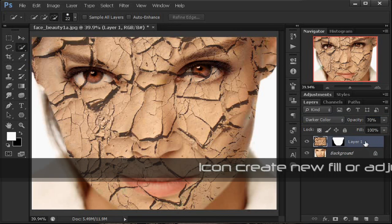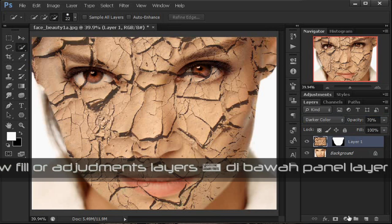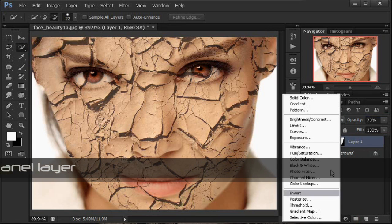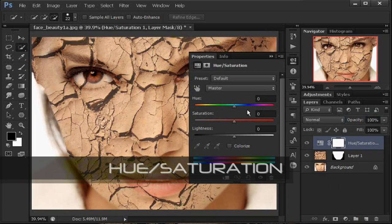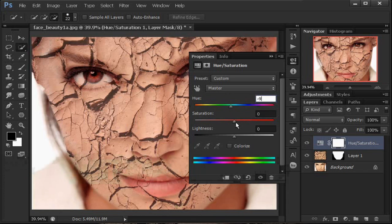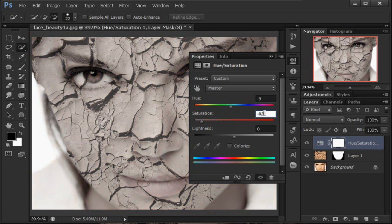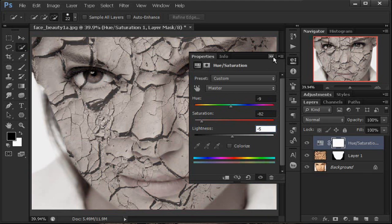Selanjutnya kita lakukan penyesuaian — kita tambahkan pengaturan Hue Saturation. Klik pada ikon fill adjustment layer di bawah ini, kemudian pilih Hue Saturation. Hue-nya kita turunkan kurang lebih minus 9 sampai agak merah seperti itu. Kemudian saturation kita turunkan juga — merahnya biar tidak terlalu merah — kurang lebih 82. Ini tidak baku ya, sesuaikan dengan kondisi foto Anda. Lightness-nya kita turunkan menjadi minus 5, sampai kelihatan agak hitam putih seperti itu.